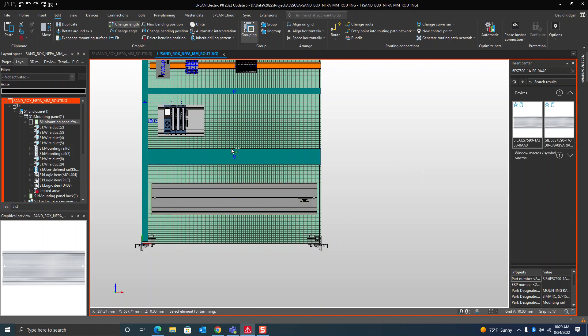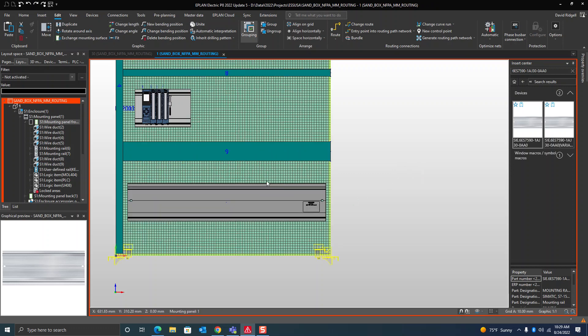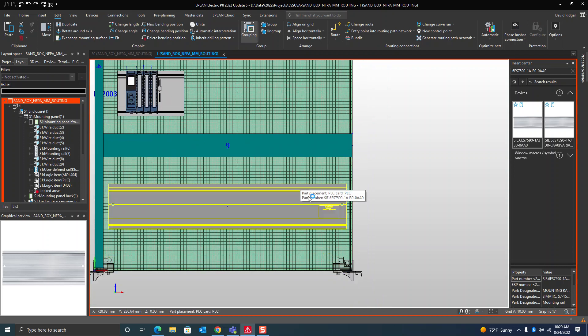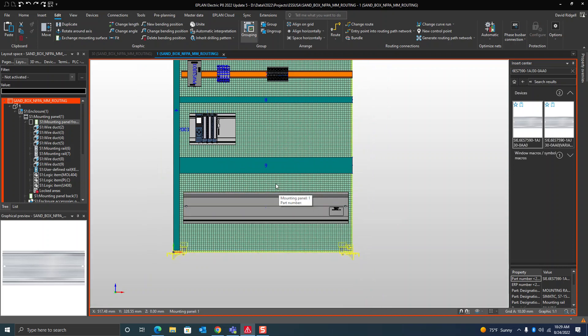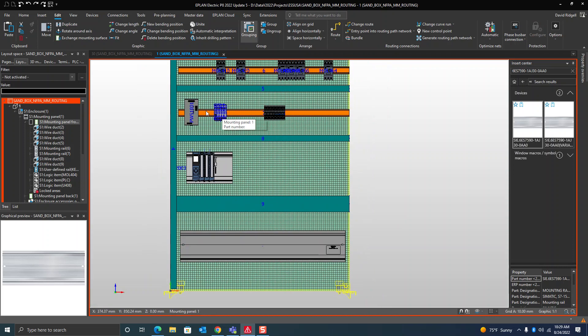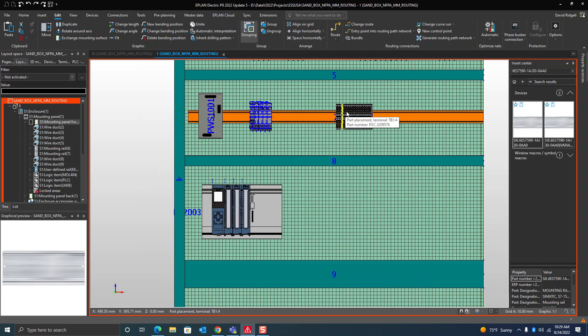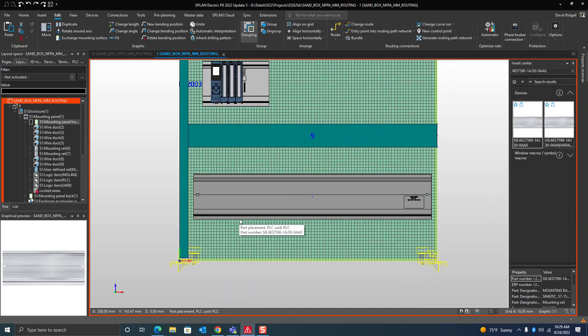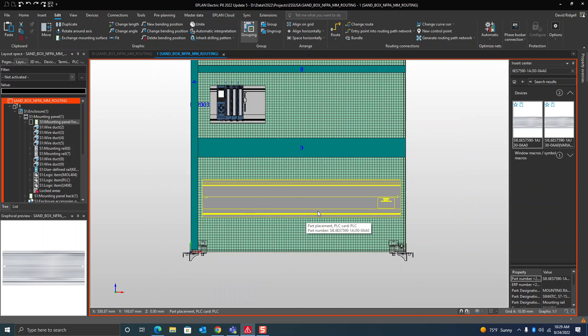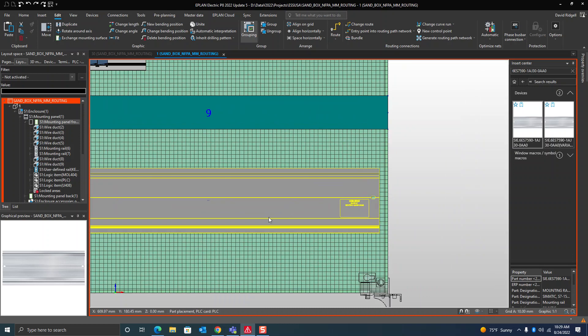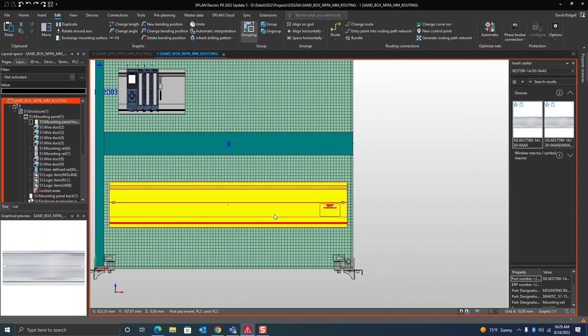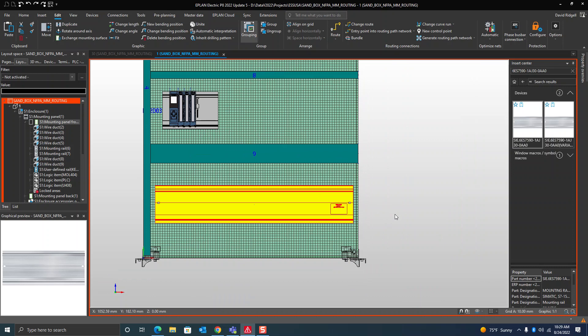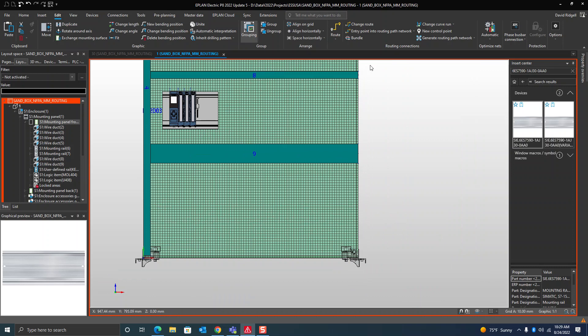If you try that on here, you're not able to because this is essentially just a 3D macro the same way as any of these other components are. But one cool feature of ProPanel is a thing called a user-defined rail.